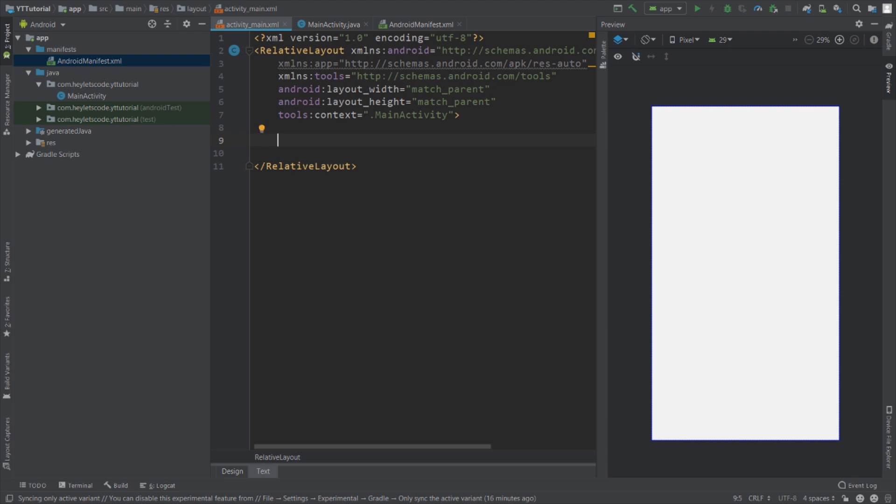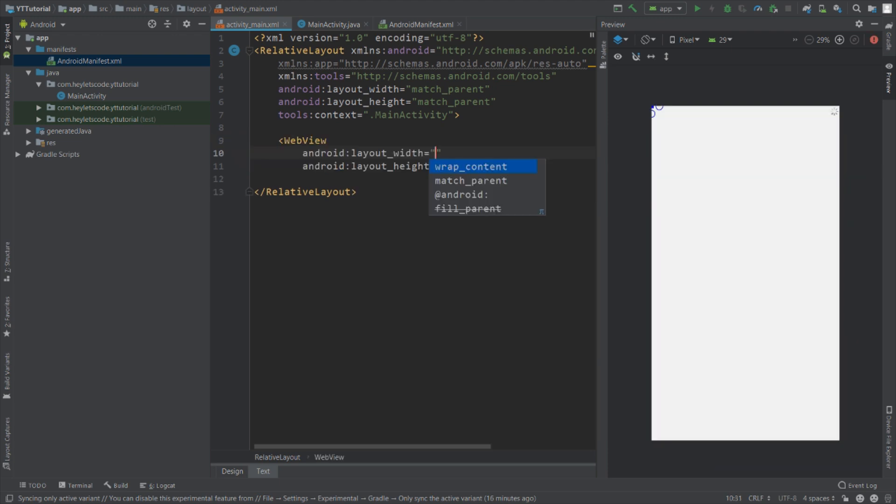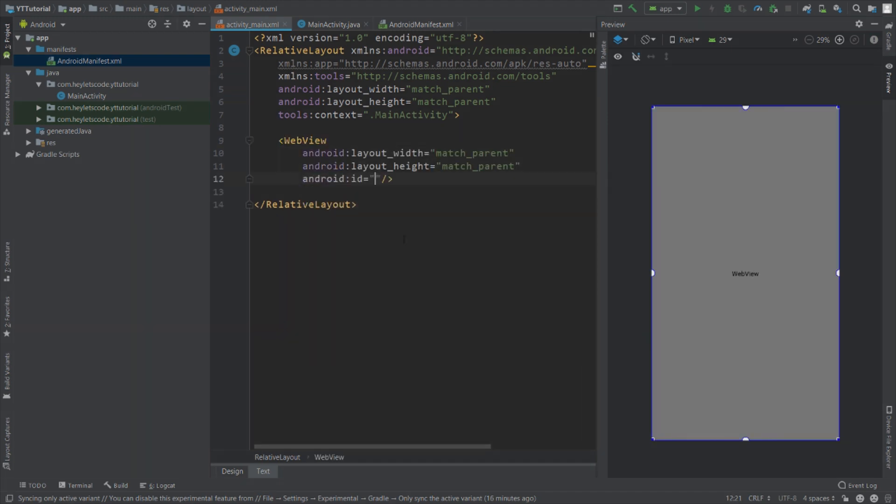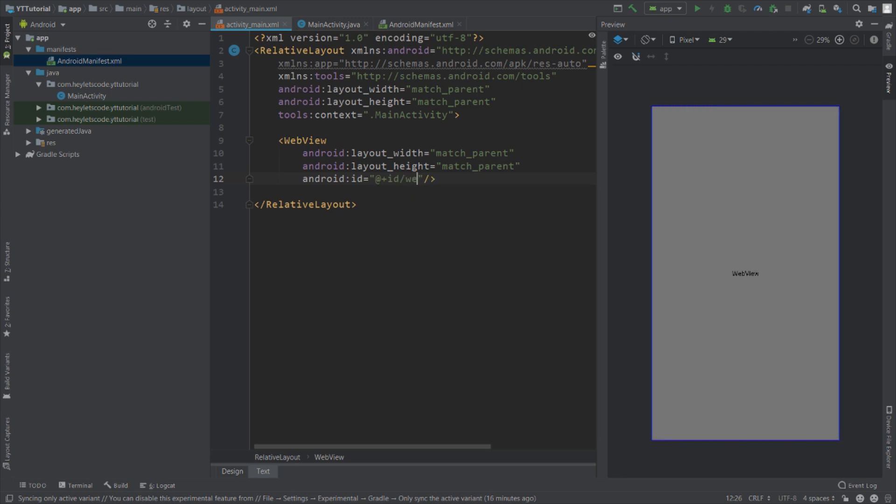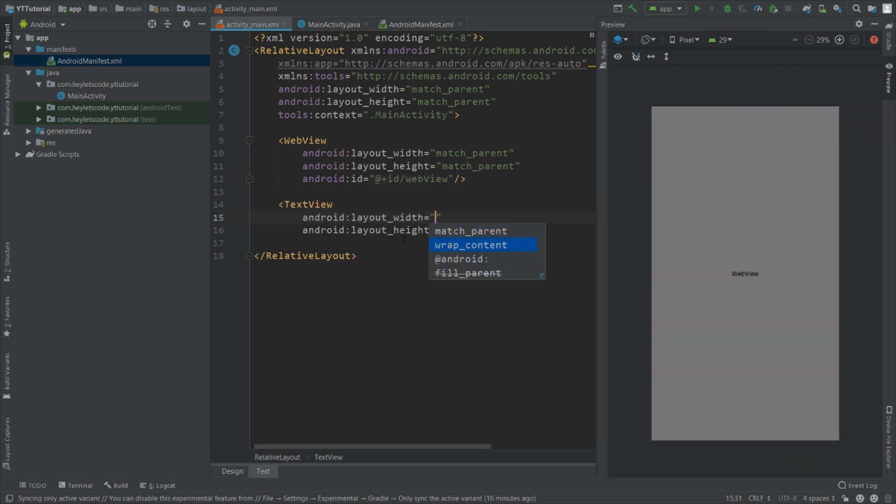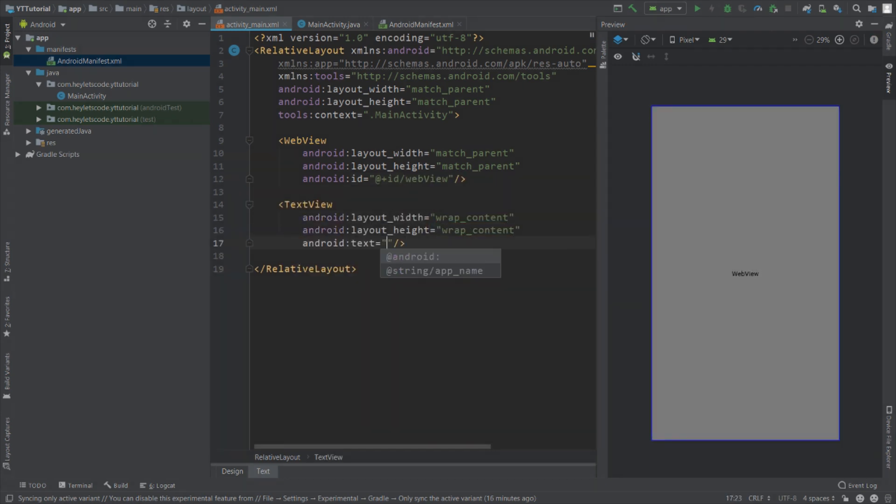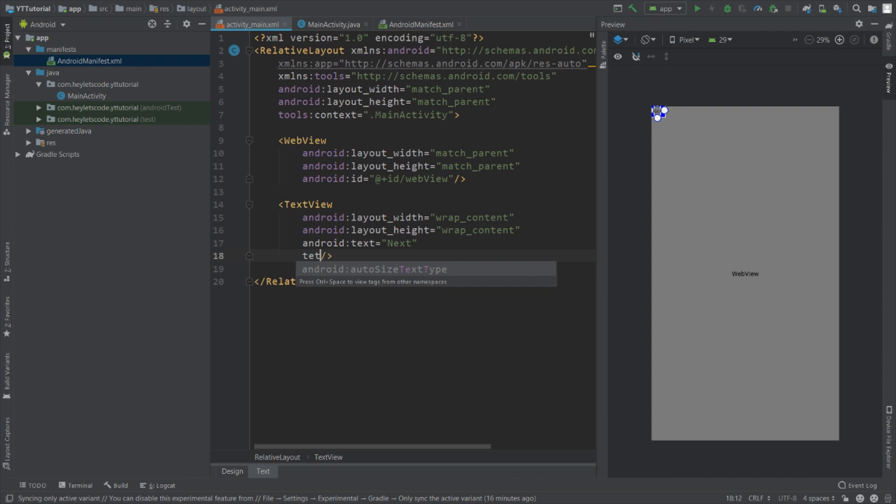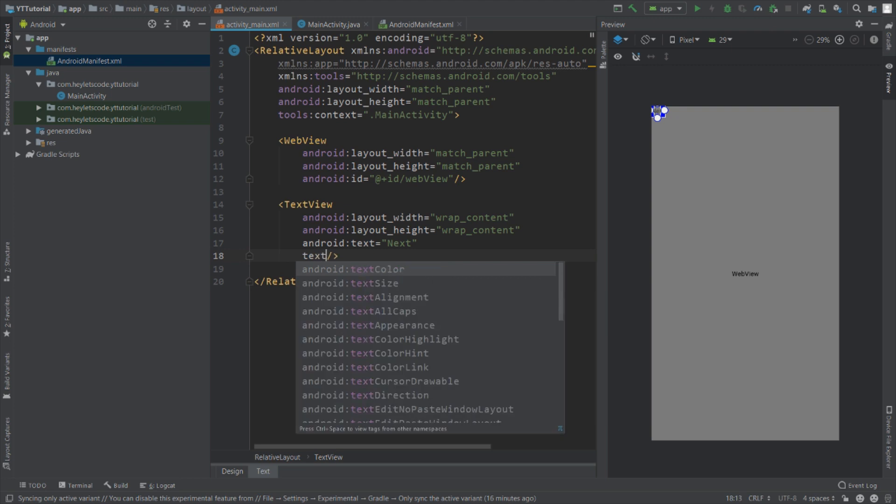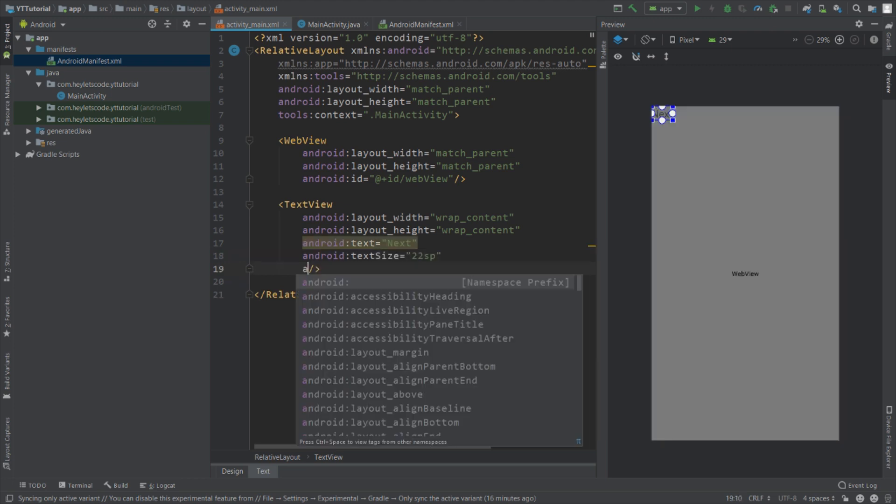Now add a WebView, set width and height to match parent, give this an ID webView. Add a TextView, set width and height to wrap content, set text to next, set text size to 22sp, set align parent end to true, set margin to 8dp, set text color to color accent, and give this an ID next.